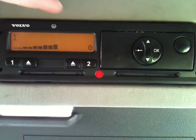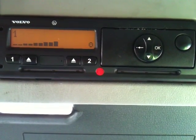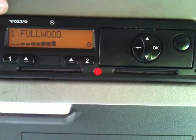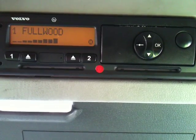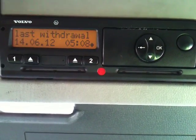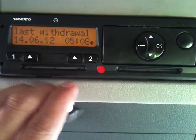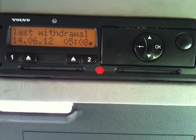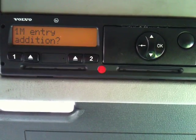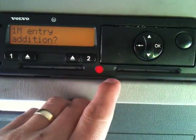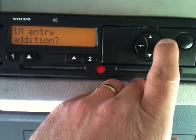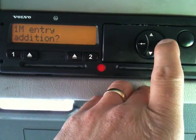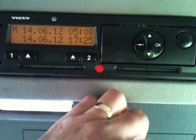We've got local time, UTC time, driver 1, driver's name, last withdrawal 0508 local time. Manual entry — yes we do.